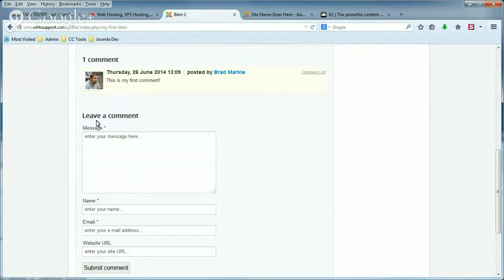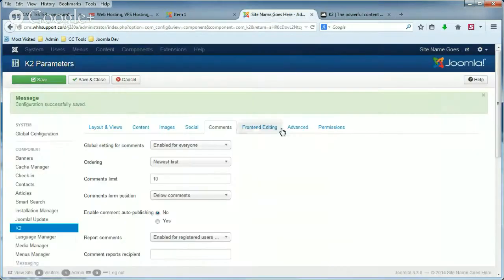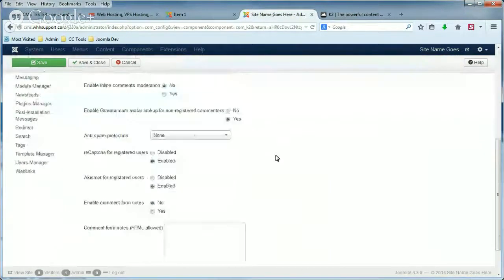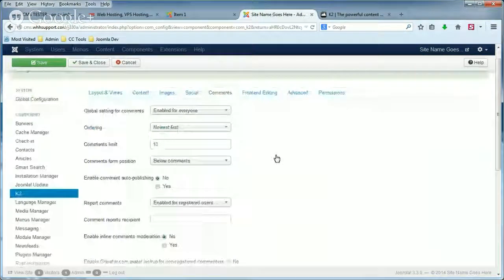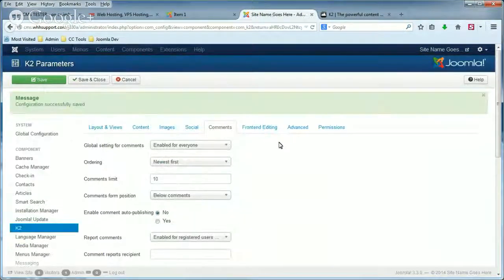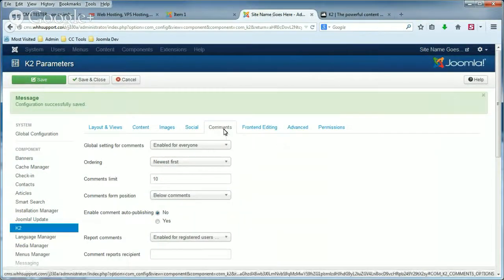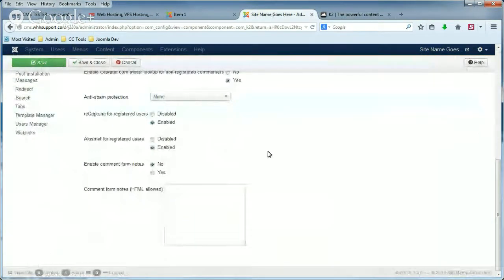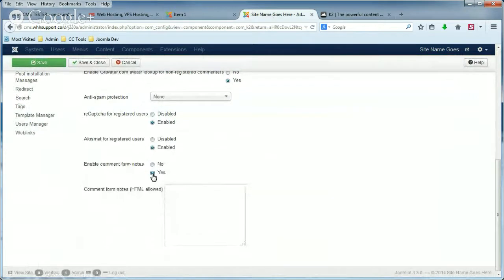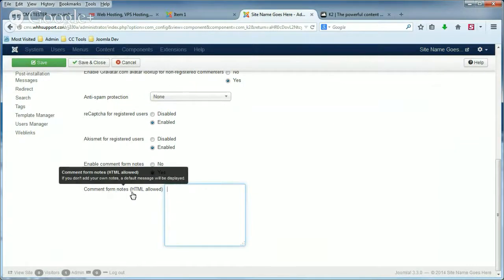Now, we also have the option to change what it is. To do that, again, go back to the Settings page for comments. And first, we're going to Enable Comment Form Notes. And then we're going to type in a custom note below that, next to Comment Form Notes.